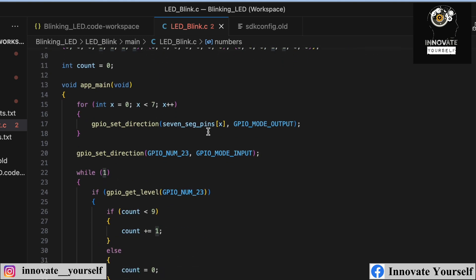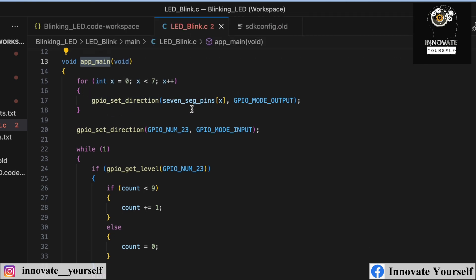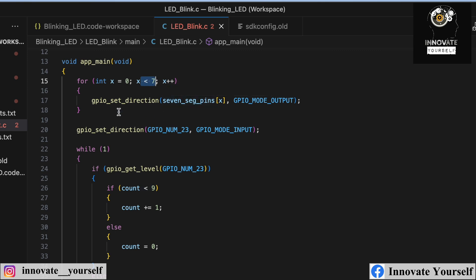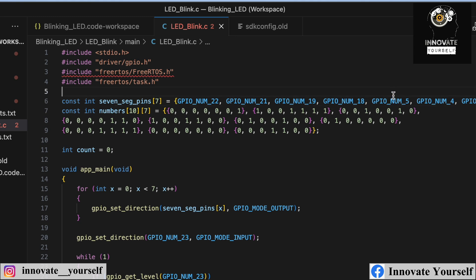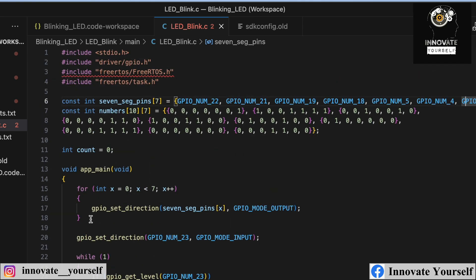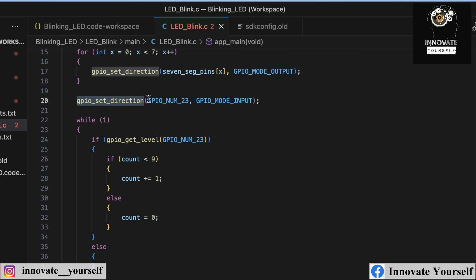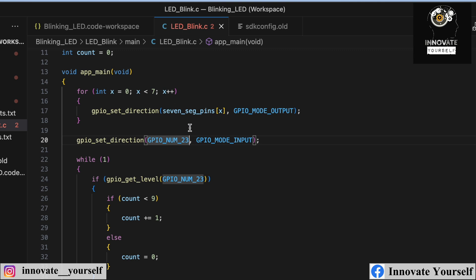The counter is initialized to zero. Inside the app_main function, I use gpio_set_direction inside a loop for indices zero to six to configure those segment pins as outputs. The touch sensor on pin 23 is configured as an input.